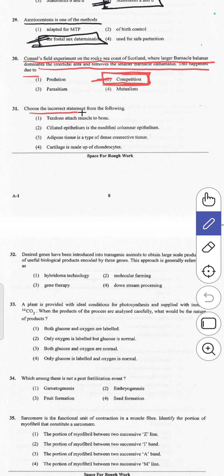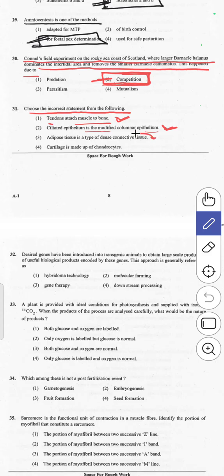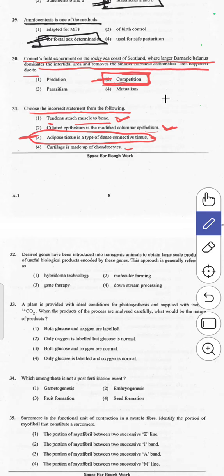The 31st question asks to choose the incorrect statement. Tendons attach muscle to bone — true. Ciliated epithelium is modified columnar epithelium — true. Adipose tissue is a type of dense connective tissue — this is not true, it is not a dense connective tissue. Cartilage is made up of chondrocytes — true. So the third statement is incorrect; answer 3 is correct.